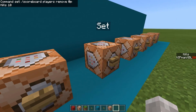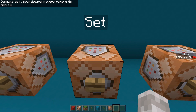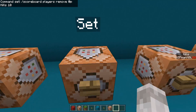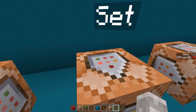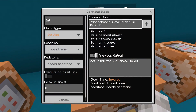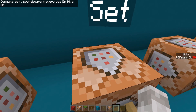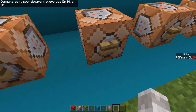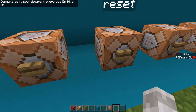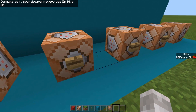You can also set a player's score directly. So to set the amount somebody has, it's /scoreboard players set, and then @p or whatever the player name is, followed by the scoreboard name and the amount you want to set it to. As you can see, it sets the score on the sidebar.